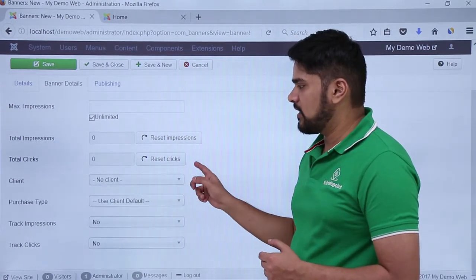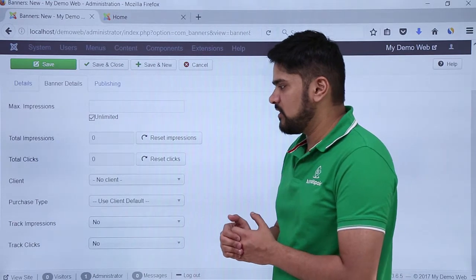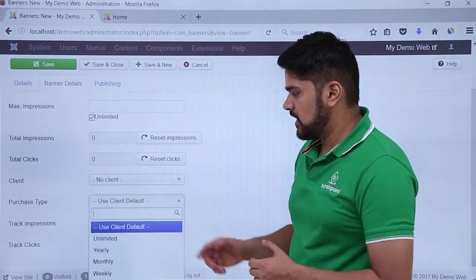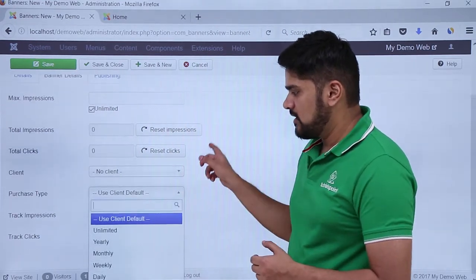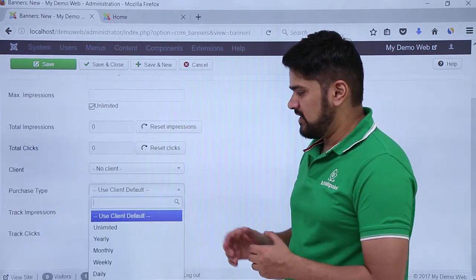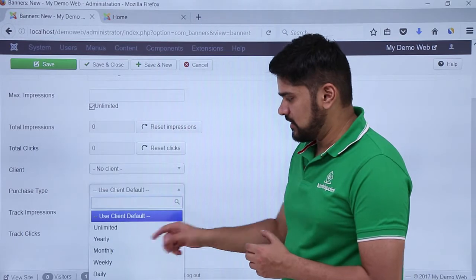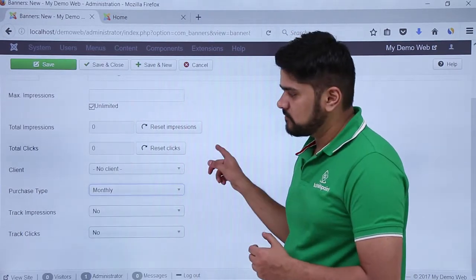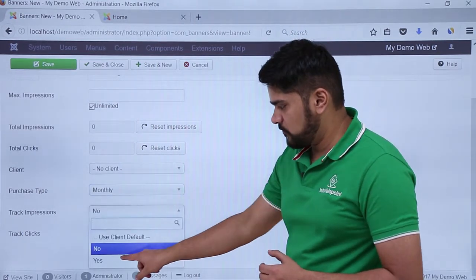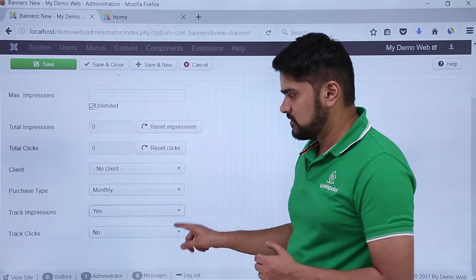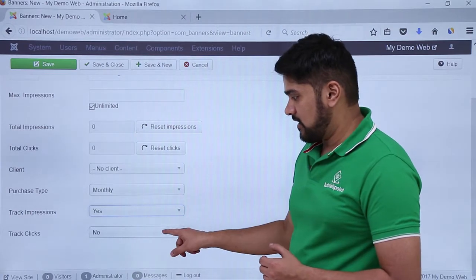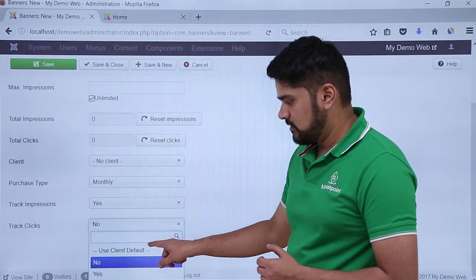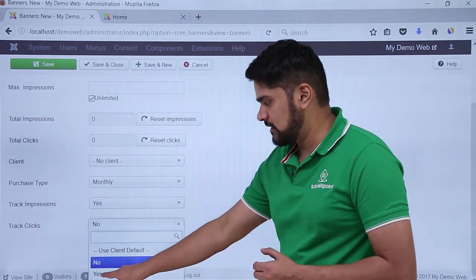Client, if you want to add it, right now we are not having one, we will just link it. Purchase type, if you want to add it for yearly or monthly purpose, let's add it for a monthly purpose. Want to track impressions — yes, we want to track impressions. Want to track clicks also, which is good — you can click on yes.